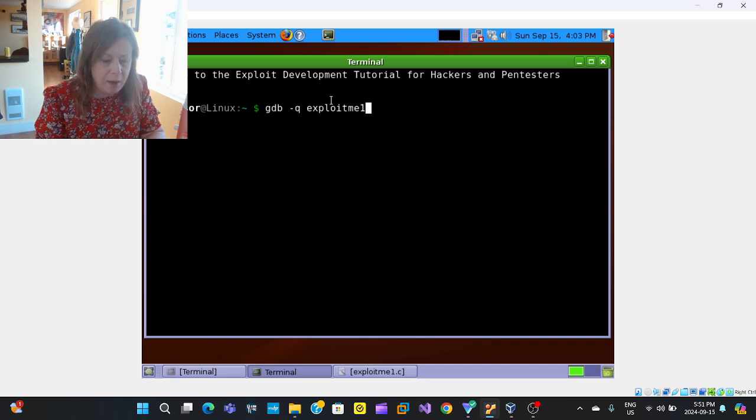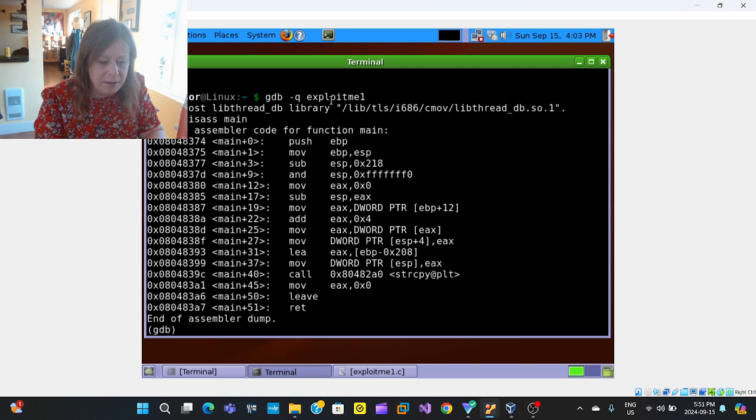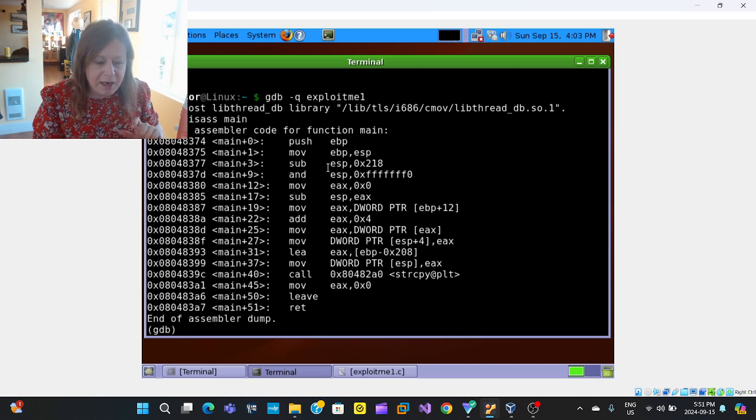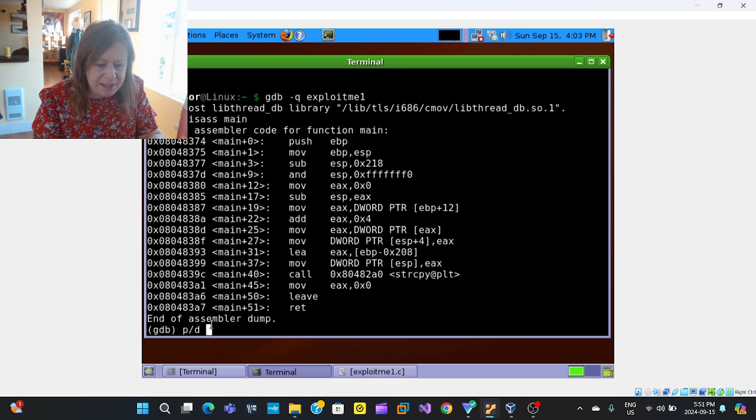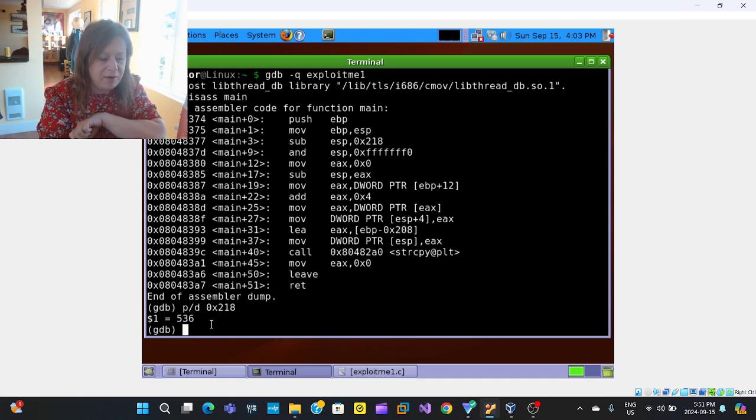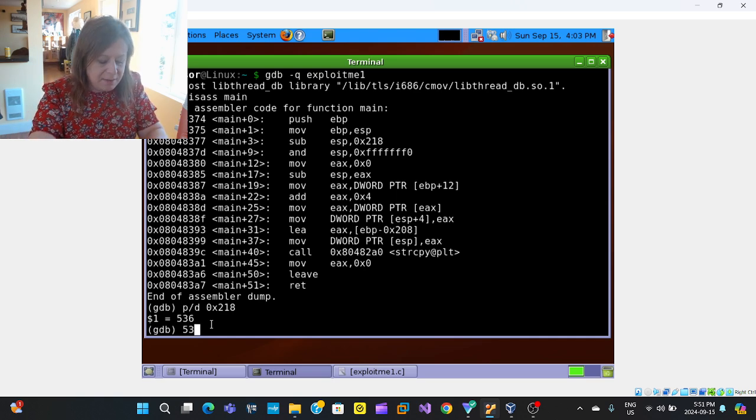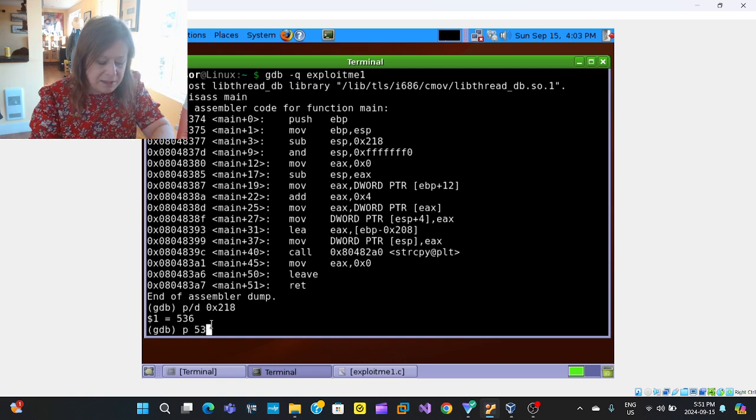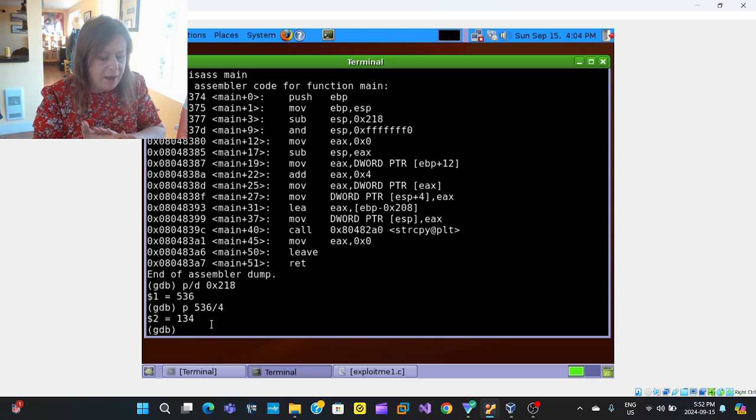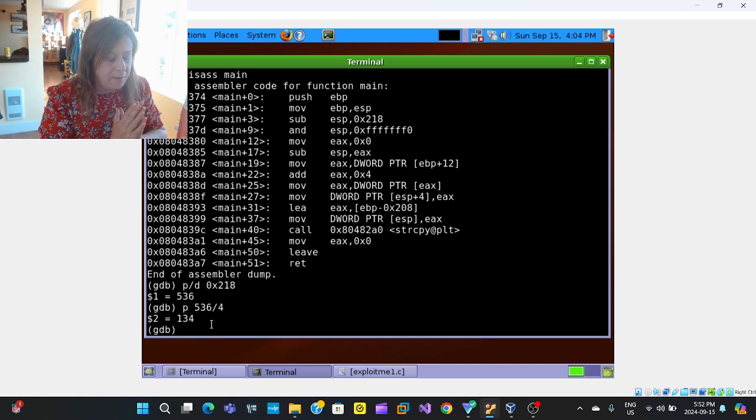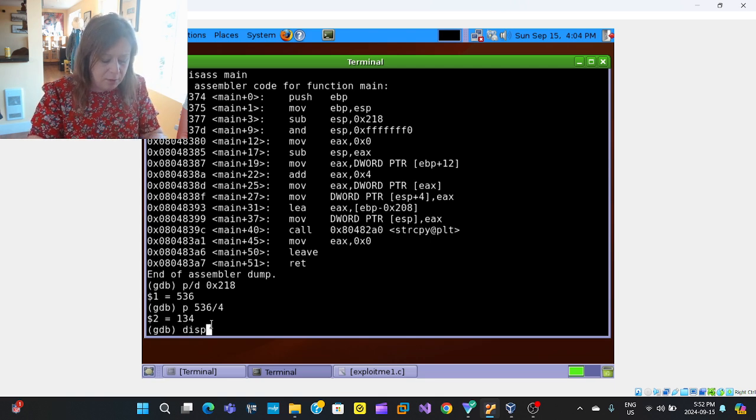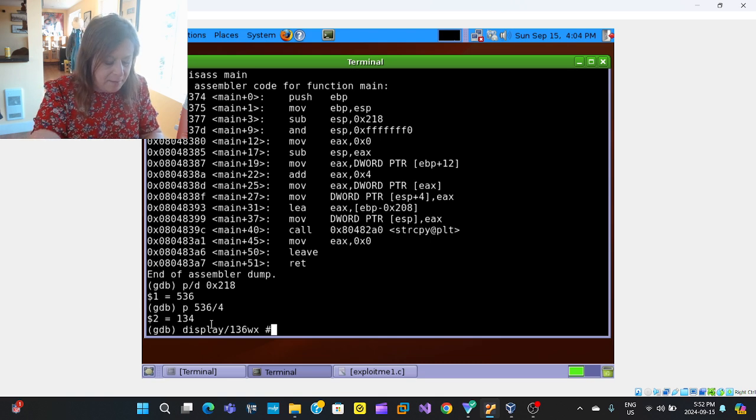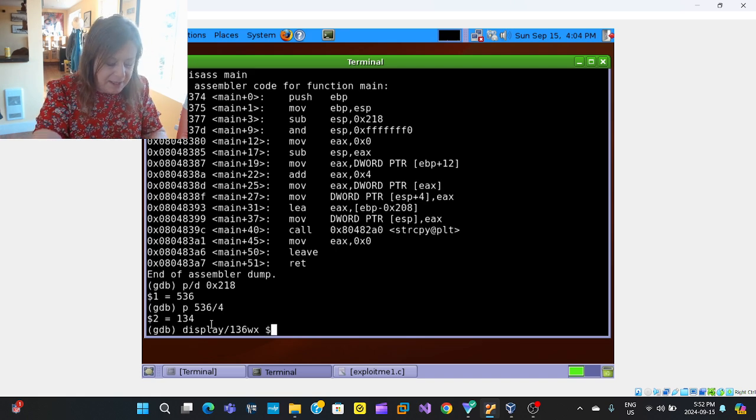GDB queue to quiet things down and exploit me. So we're going to disassemble the main function. And as we can see here, subtract from the stack pointer right here is 0x218 in hex. So what I can do is print the decimal P slash D and do 218. That's going to give me 536. So that's the size of my stack right now is 536 bytes. Just to make it easier, let's print 536 divided by 4 into words.